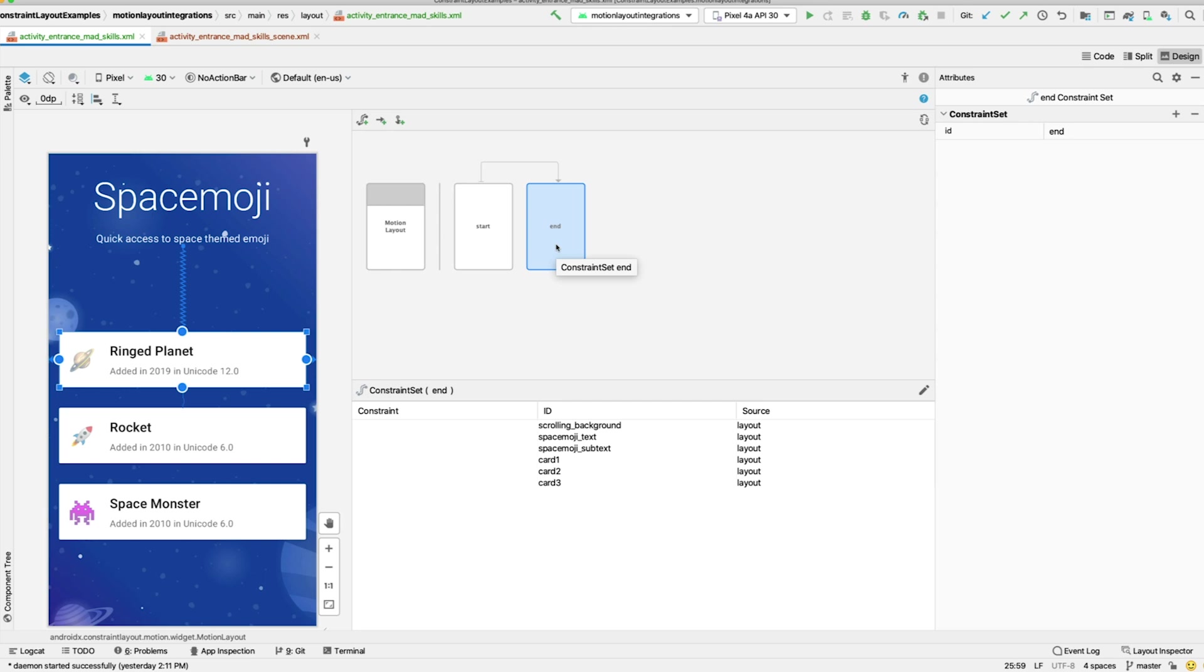An animation in MotionLayout is made of two Constraint sets that have a transition between them. Here, we're transitioning from start to end. To keep things simple, we'll make the end use the sizes and constraints from the layout, which you can see represented here in the Details section. Then, to make the animation, we'll add constraints to the Start Constraint set.